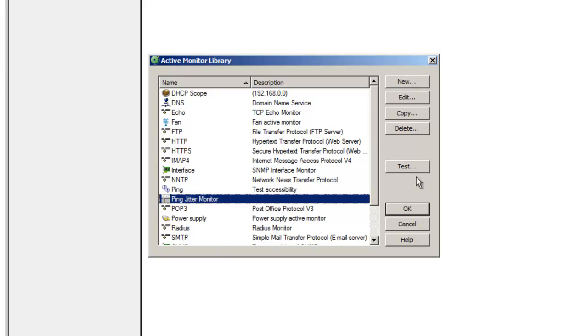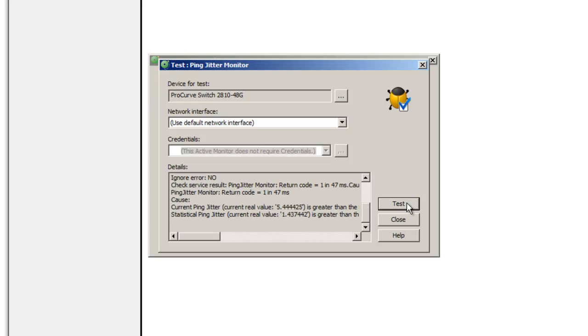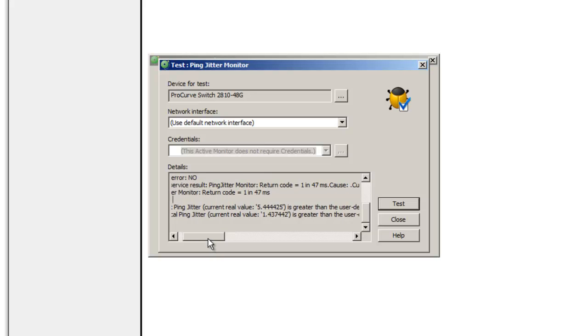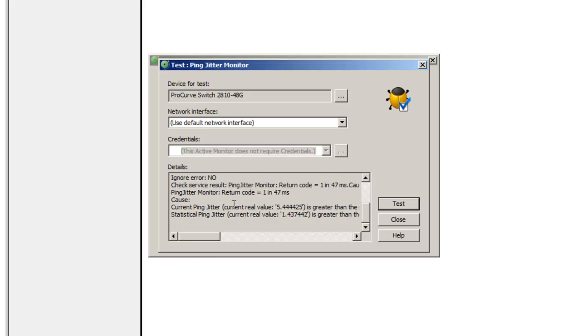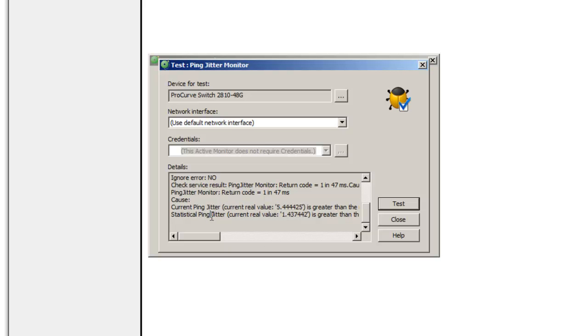So now we can try this monitor on a device, as any other Active Monitor. Here you can see that we have a Current Ping Jitter of 5.4, which is greater than the threshold specified. And we have also a Statistical Ping Jitter of 1.43.